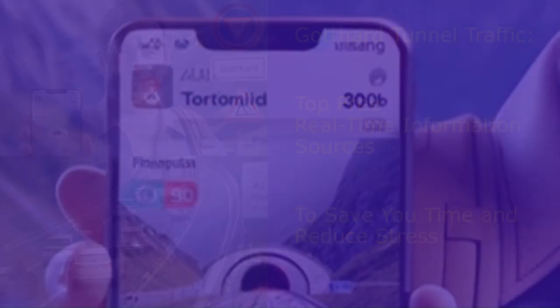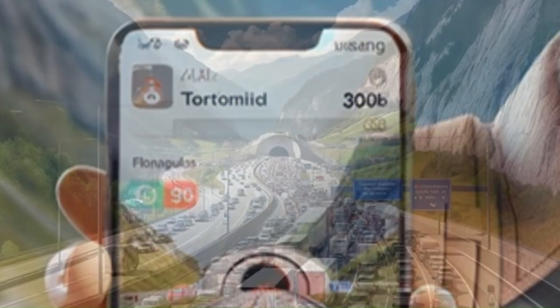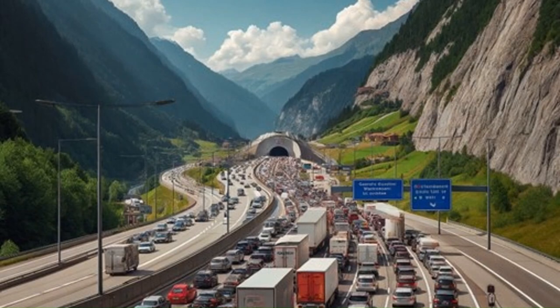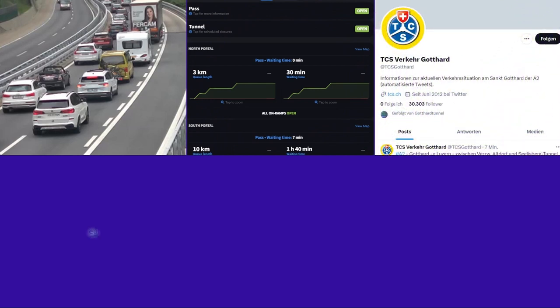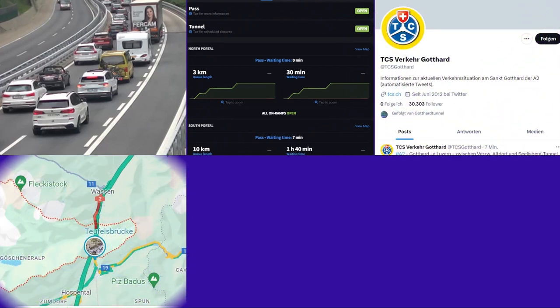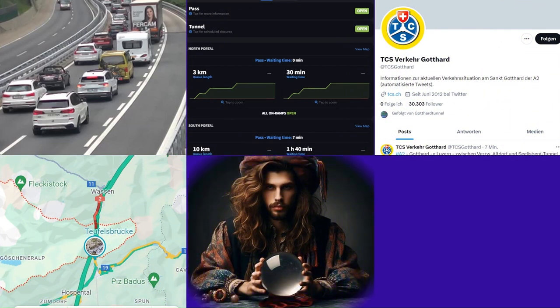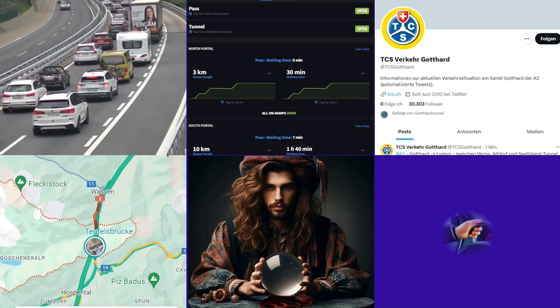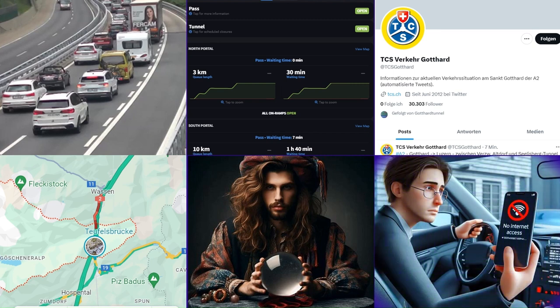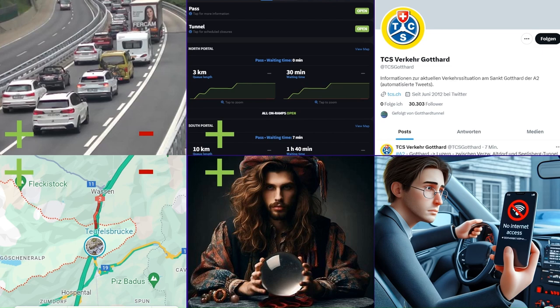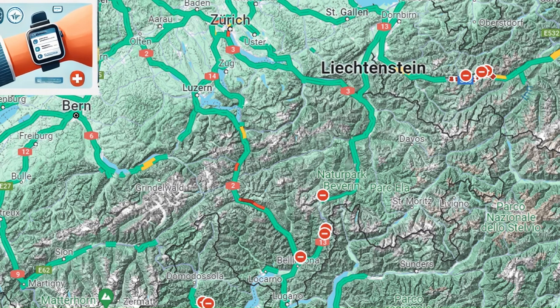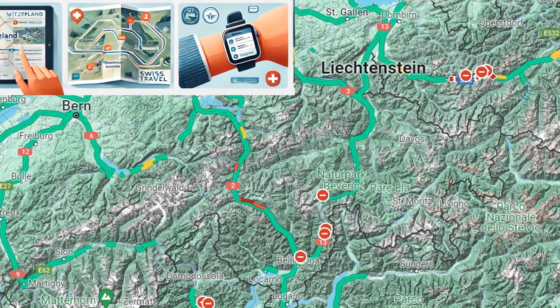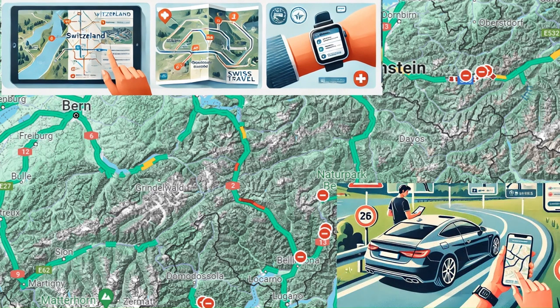We're going to look at different free real-time information sources available to monitor the Gotthard tunnel traffic in Switzerland. From webcams to websites and Twitter accounts and much more on new sources available, but as well we'll touch on options when internet access is not possible. And we will evaluate the benefits and how reliable these options are, and how you can use the information to save time and reduce your stress traveling through Switzerland by car.